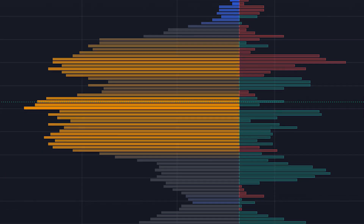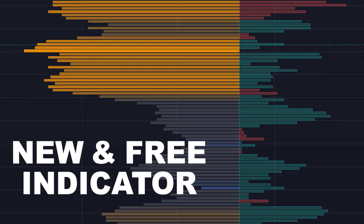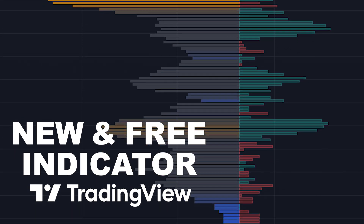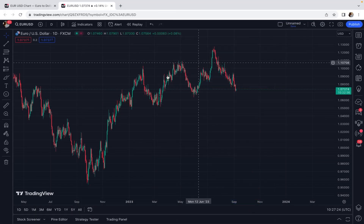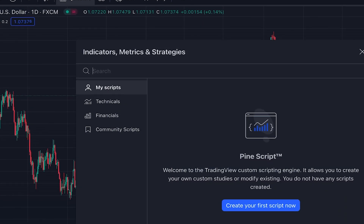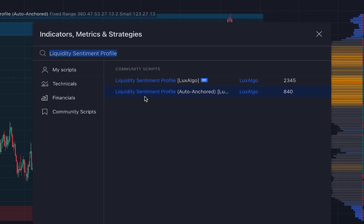In today's video I want to introduce a new and free indicator on TradingView which is one of the best volume indicators ever. To add this amazing indicator to our chart, we click on indicators and we search 'Liquidity Sentiment Profile'. We add the Liquidity Sentiment Profile Auto Anchored, which is a free indicator from Lux Algo.